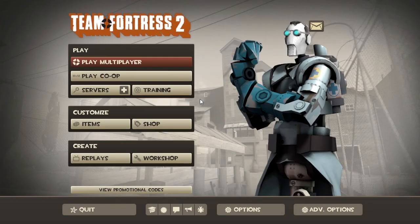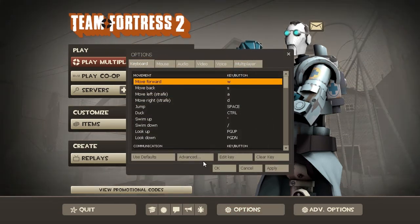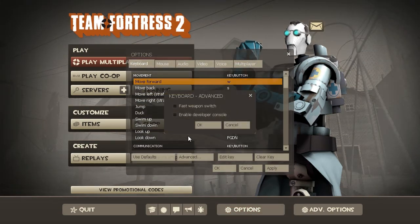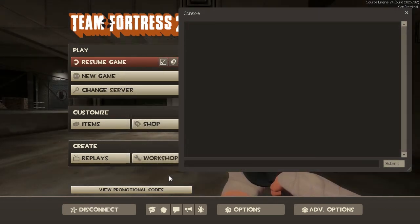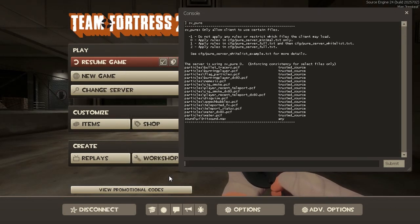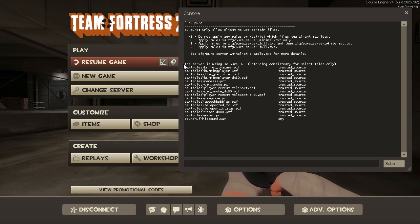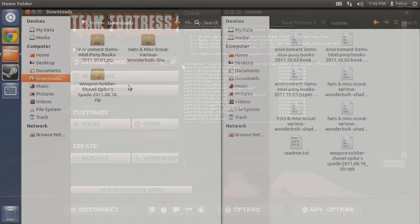To check if the server is running sv_pure 0, you can open up the console, required to be enabled under advanced keyboard settings, and enter the command sv_pure, to which it will state the value for that server. By default, when you launch a map from the console or start offline practice, sv_pure will be set to 0 making it the best option to test new mods.